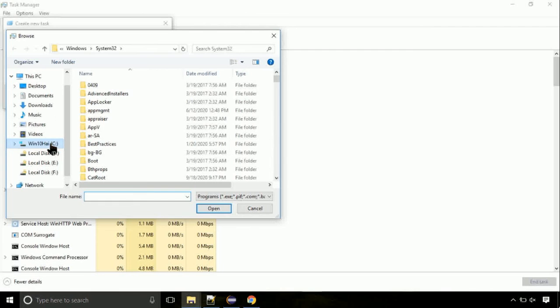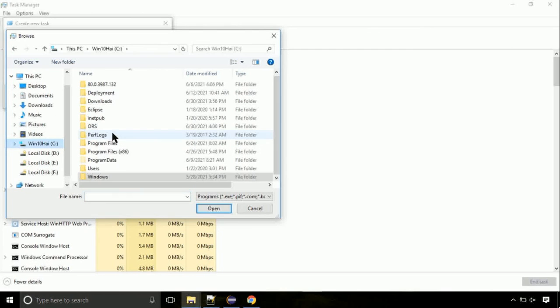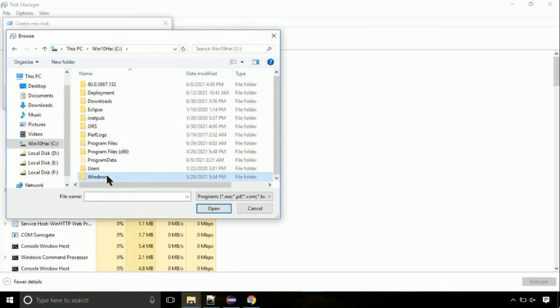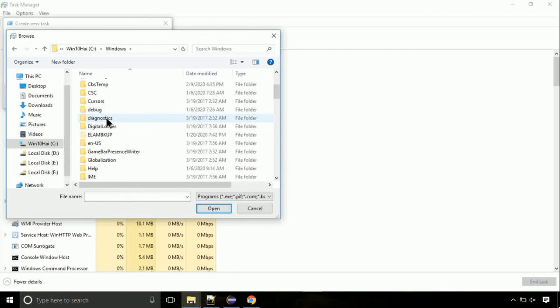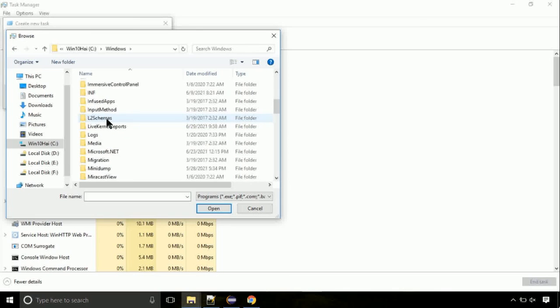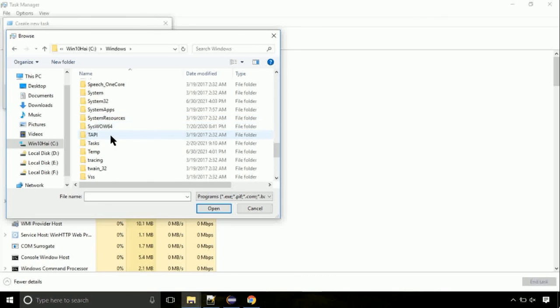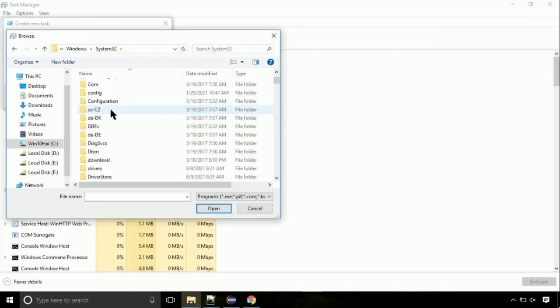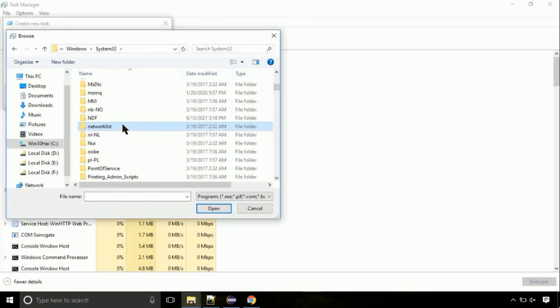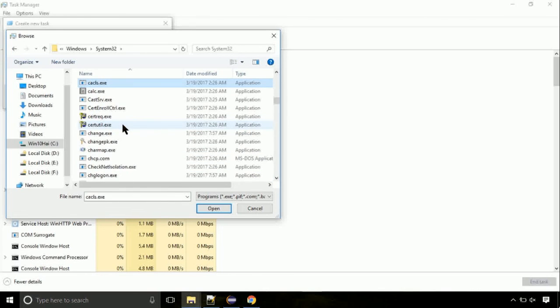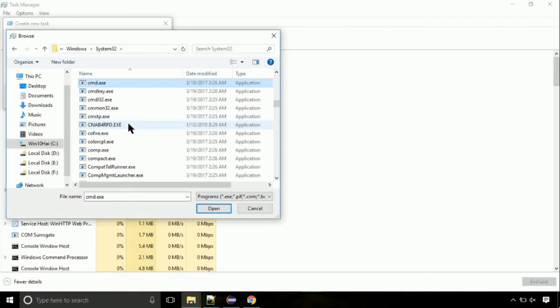Now follow my screen. Again, move to C folder. Then go to system32 folder. Here, find the file with name cmd. Select it and click on open.